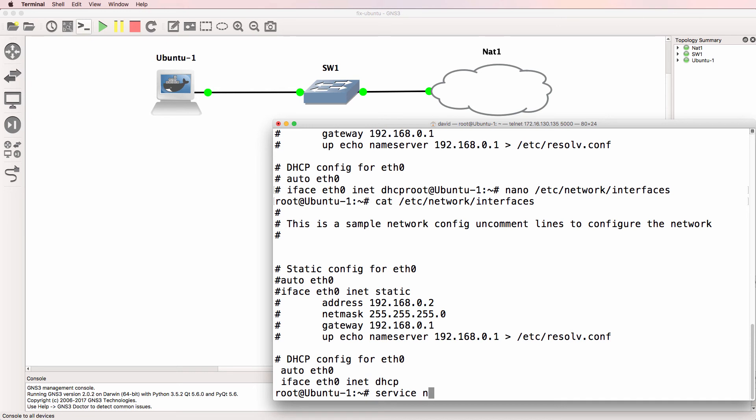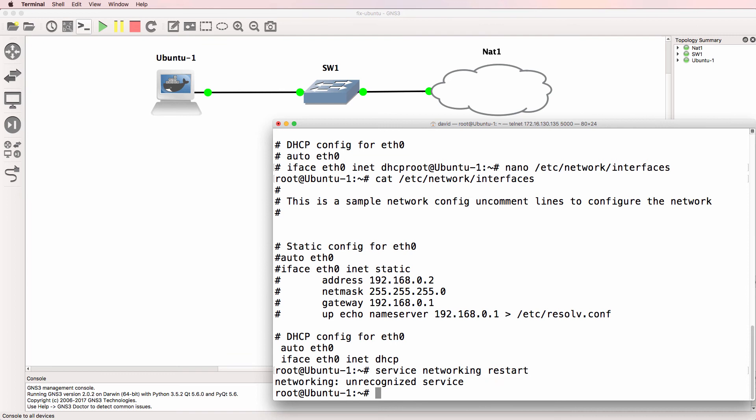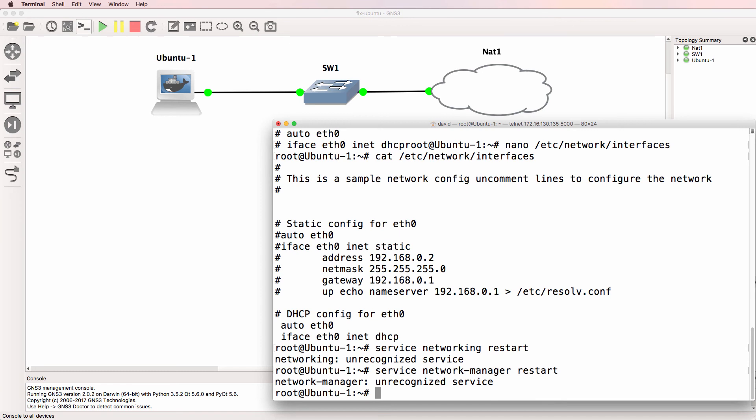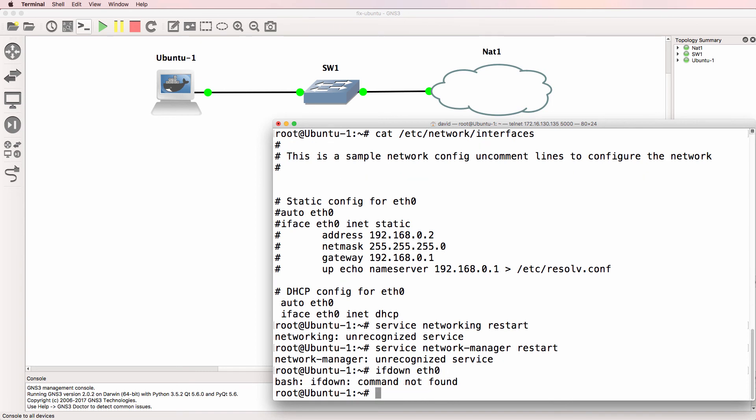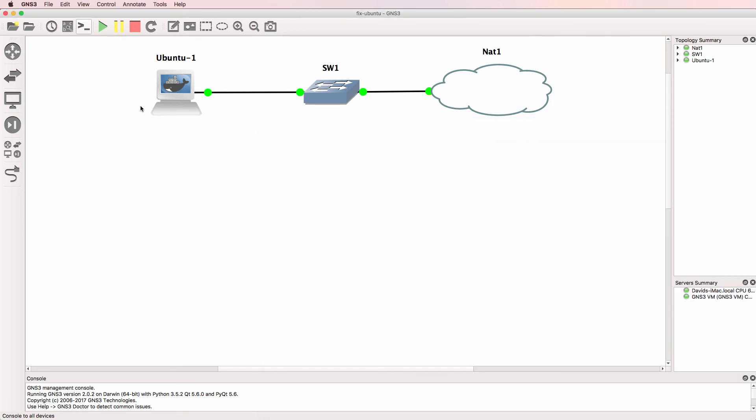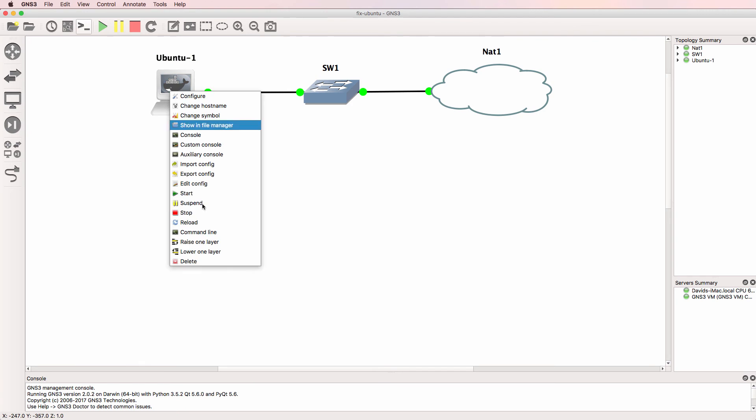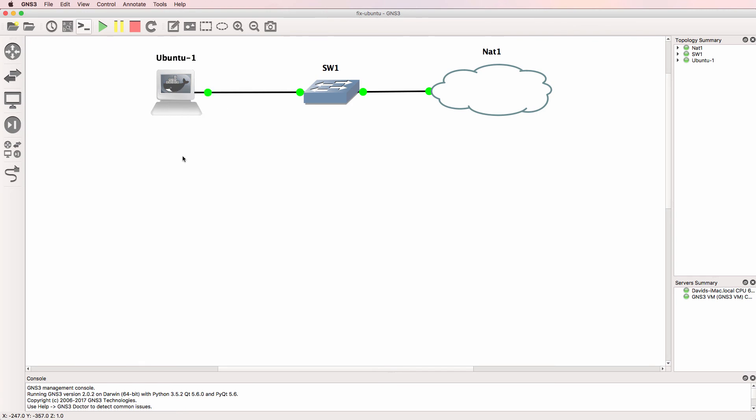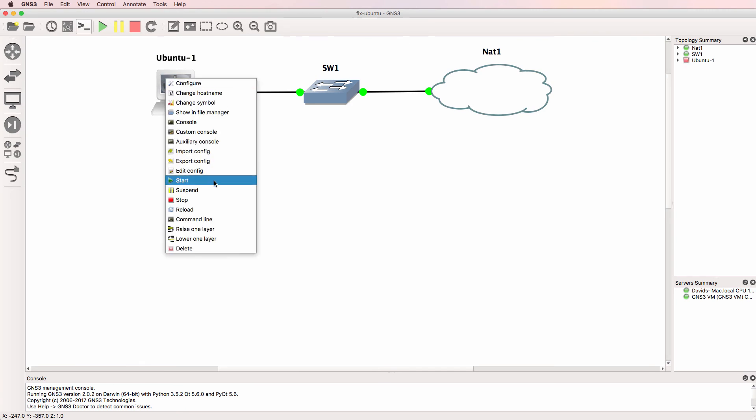I'm going to use the command service networking restart to restart networking. That command is not recognized here, so let's try another one. What about network manager restart? That's also not recognized. So I'll do ifdown eth0. That's also not recognized. So what I'll do at this point is turn off the container and turn it on.